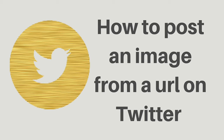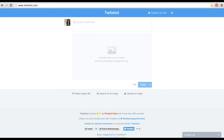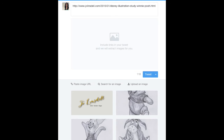The app that I'm talking about is Tweetshot, that's at tweetshot.com. This is your starter screen. You just need to insert the URL that you want to pull the image from in that top box.